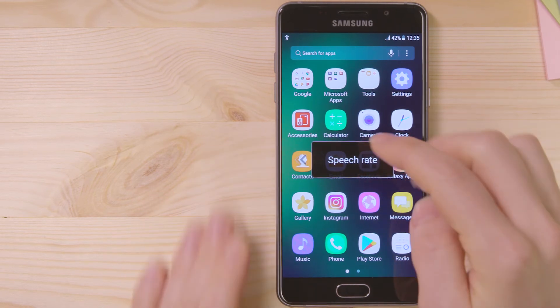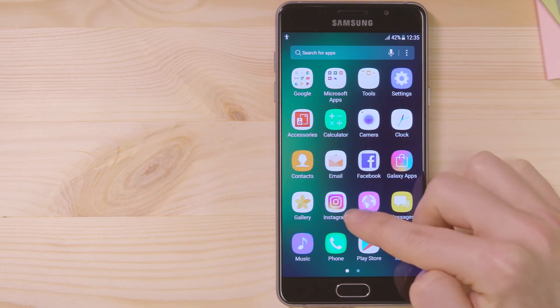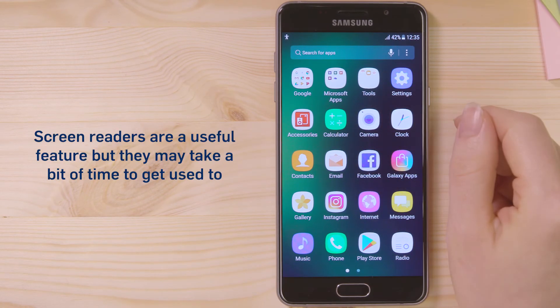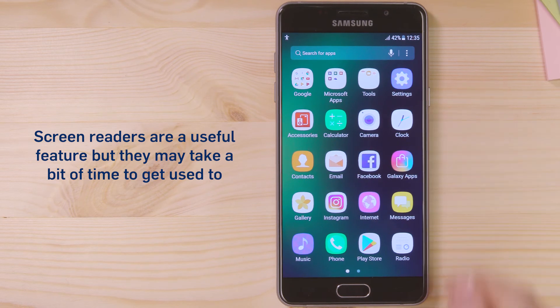Speech rate: 40%, 45%, 50%. Screen readers are a useful feature, but they may take a bit of time to get used to.